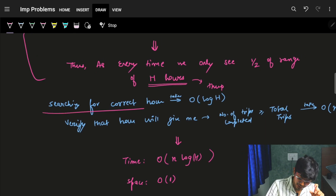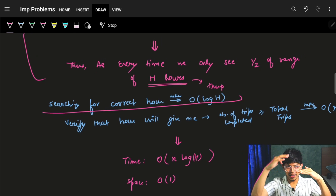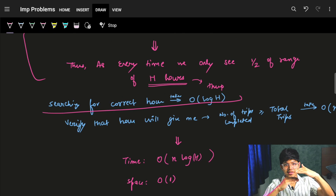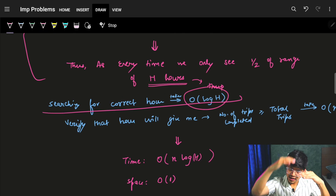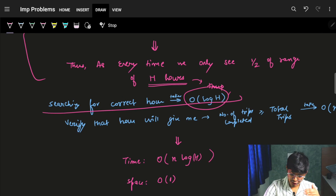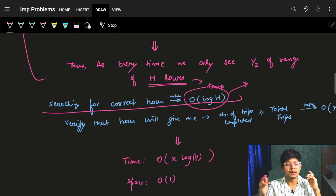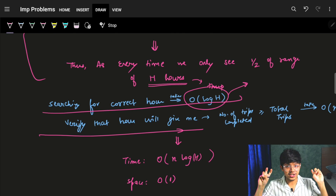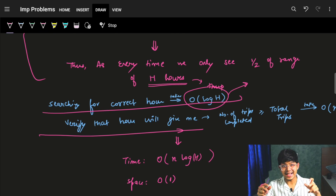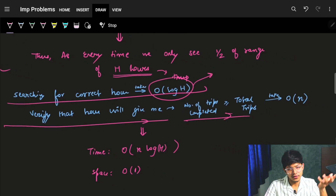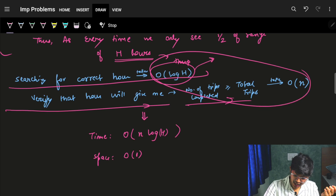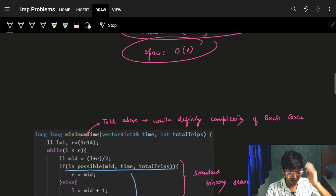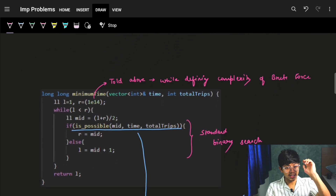Binary search halves the range at every step, so we iterate log(h) times. At each step we check the condition by iterating over all n buses. So the total complexity is O(n log h), where h = 1e14, giving O(n * 47) approximately. Space is O(1) since we're not using any extra arrays.